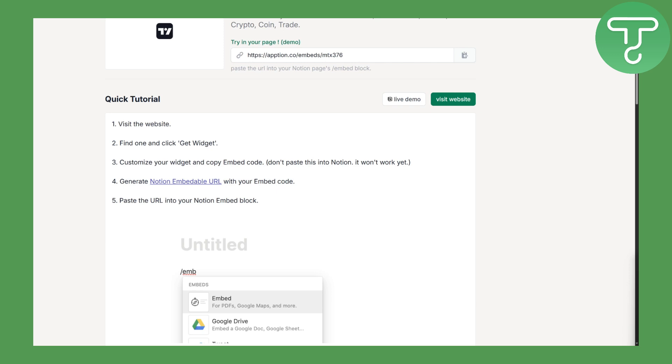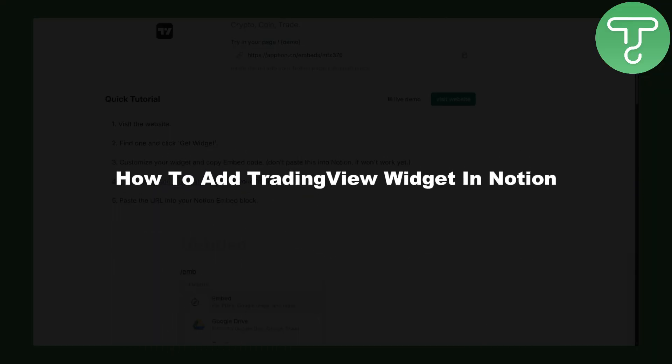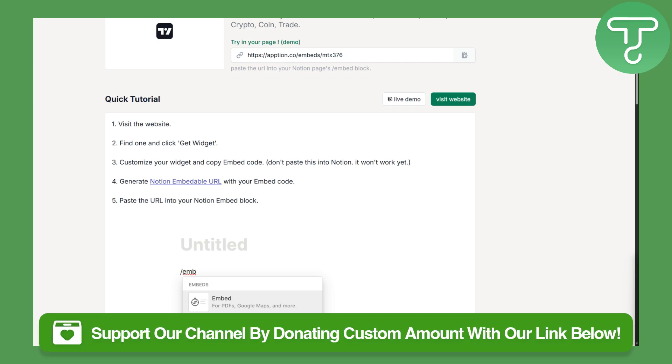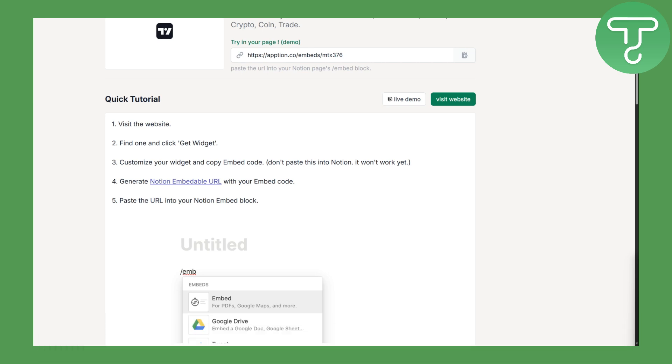Hi everybody and welcome back, this is Umair from Tutorials Hub. Today we'll be discussing how to add a TradingView widget to Notion. Before we begin, consider donating to our channel using the link in the description below - it will be highly appreciated.